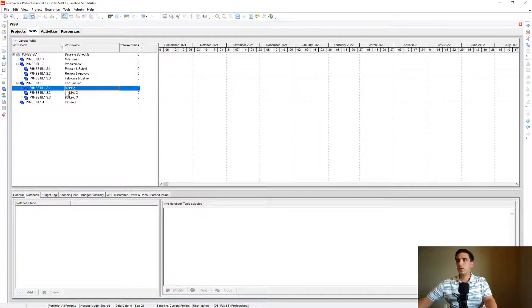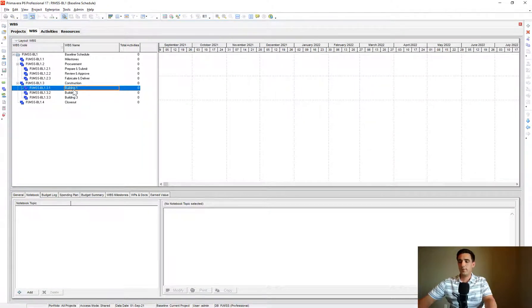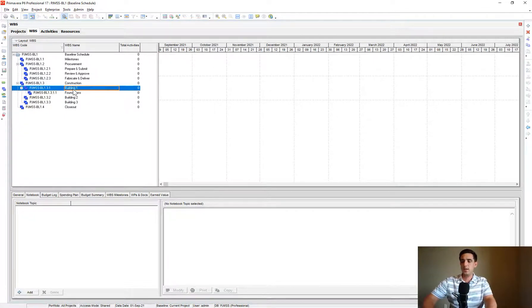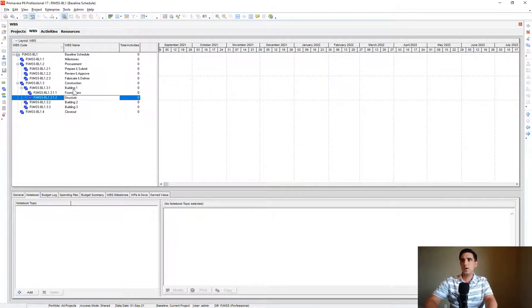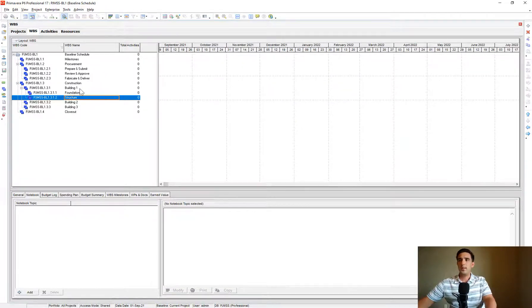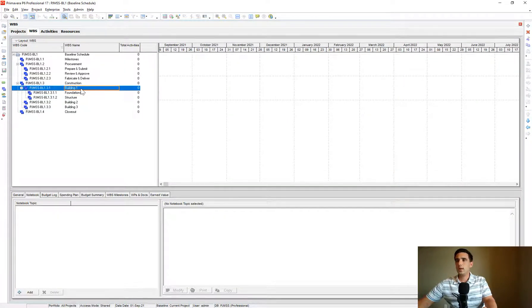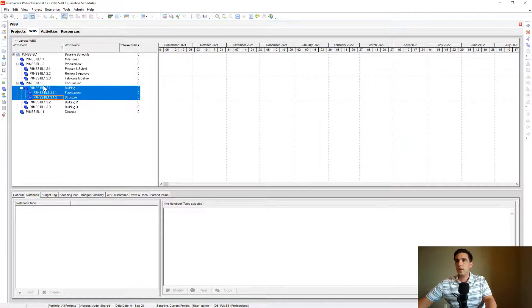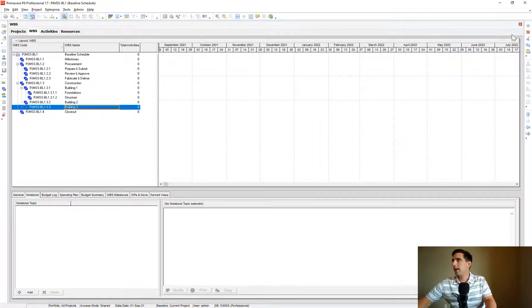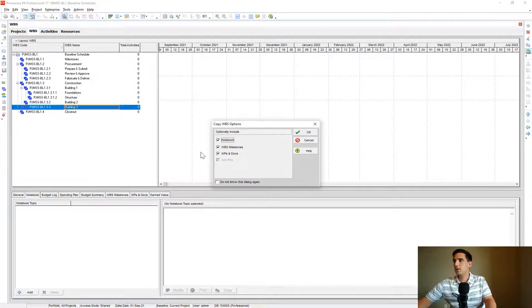One thing worth noting is, say you've created a large WBS structure. Say you have a whole bunch of different sections underneath Building 1, like foundations and structure, a whole bunch of WBS things that you worked really hard to create. So what you can do is you can highlight the whole structure there, and you can copy it.